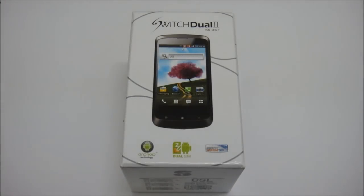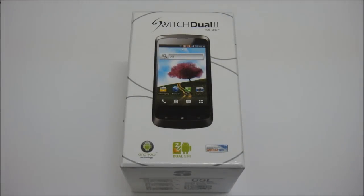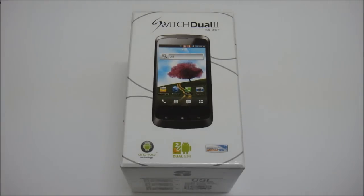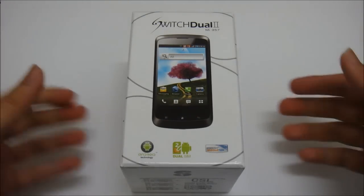Hi there, this is the CSL Switch Dual 2 MI357, an Android phone brought to you by CSL. As usual, we will do an unboxing and also a quick view for this new phone.